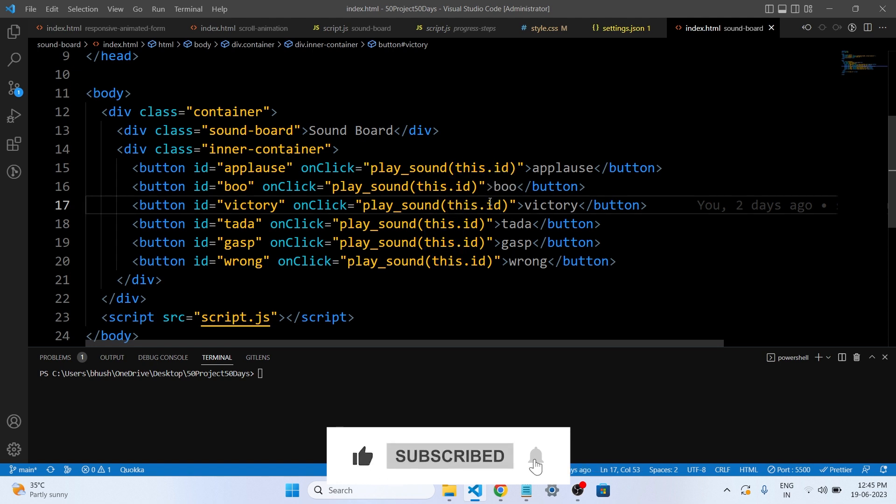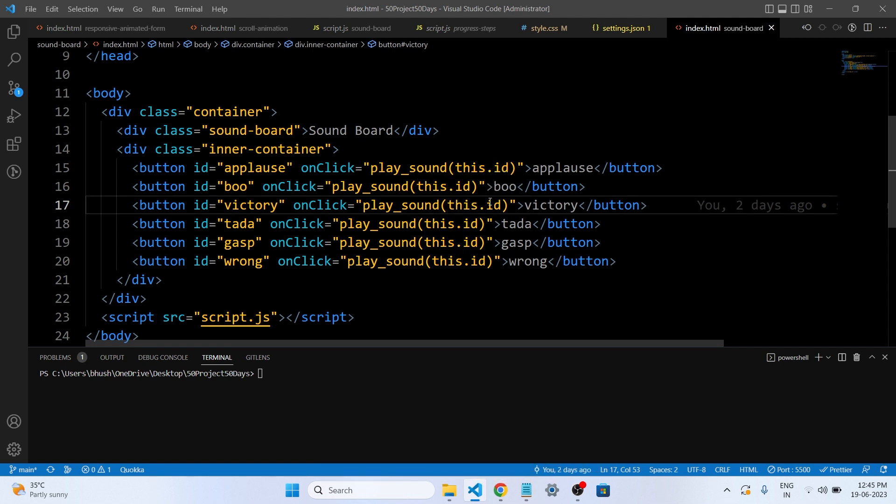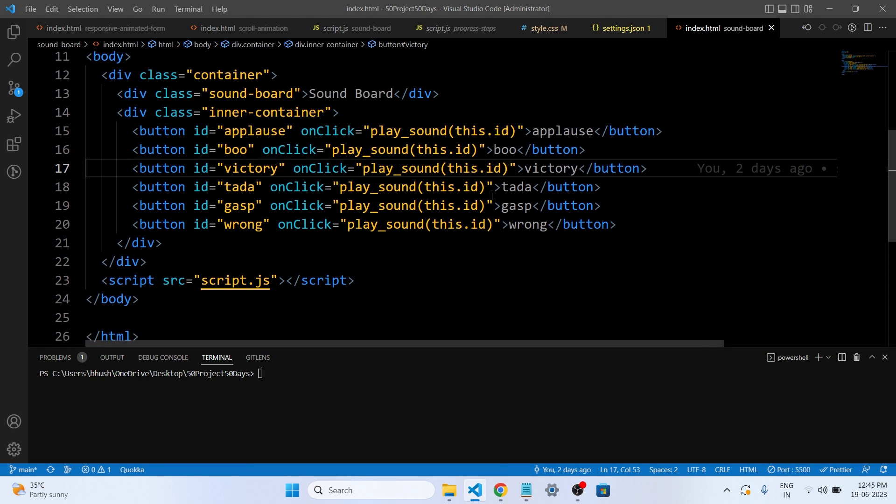And this function is defined in a separate JavaScript file called script.js which is included at the bottom of the HTML code. The soundboard has several buttons with different IDs and each button plays a different sound when clicked. For example, if you click on the applause button, it will play the sound of people clapping.